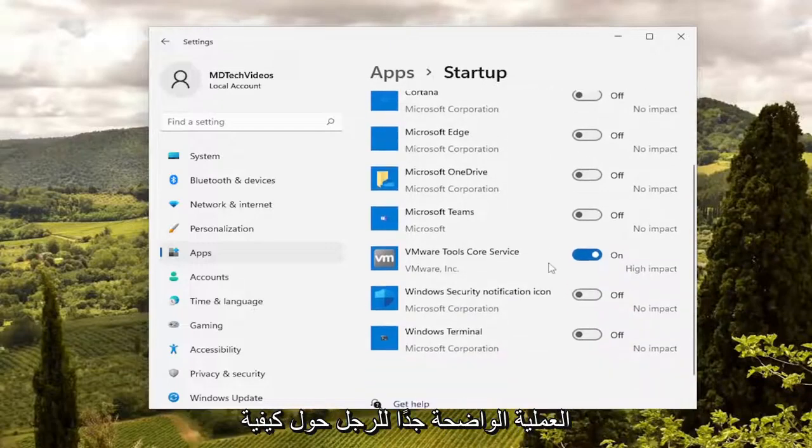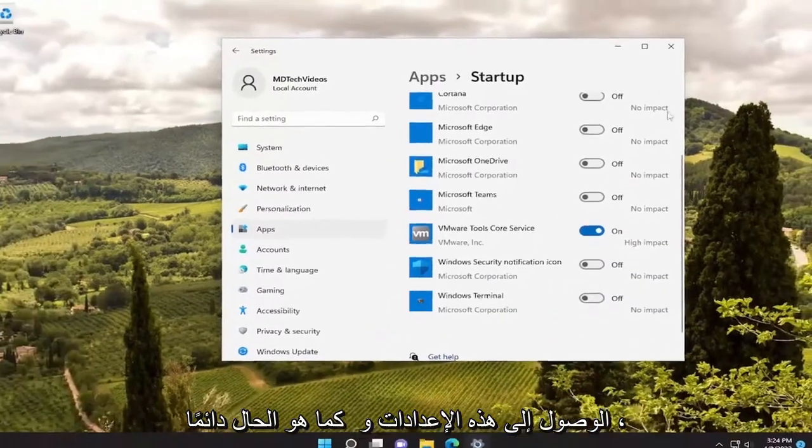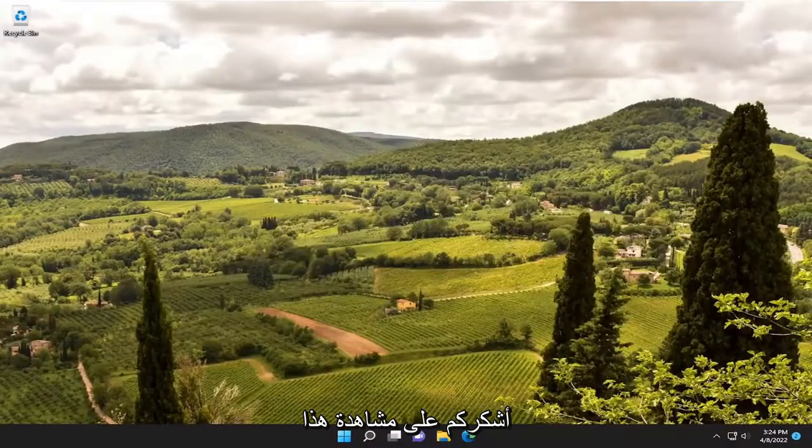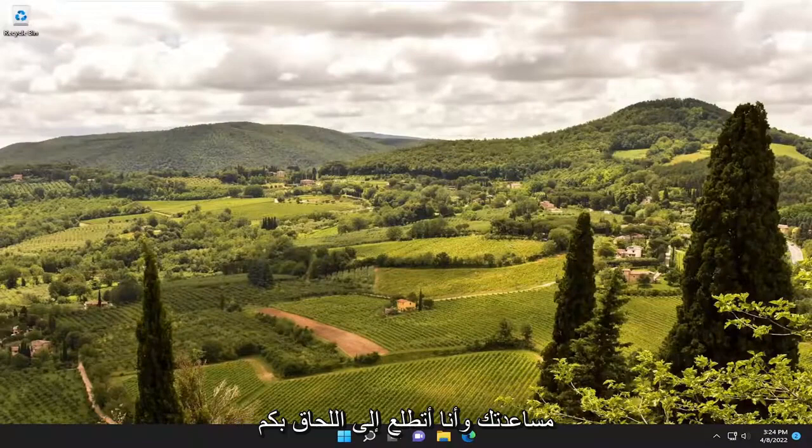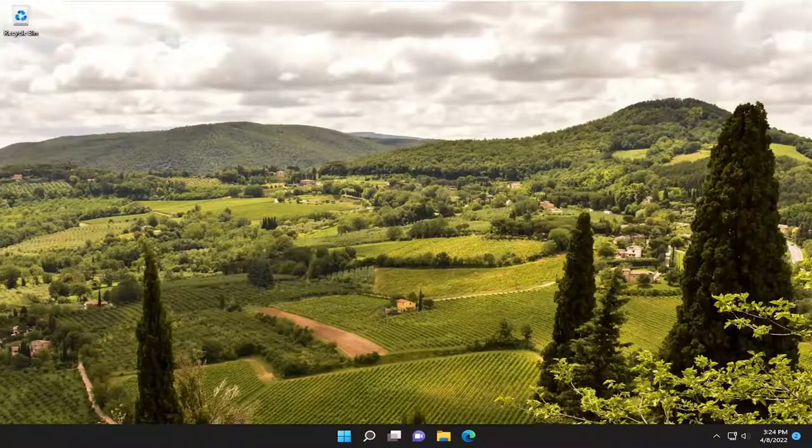So pretty straightforward process guys on how to access these settings. And as always, thank you for watching this brief tutorial. I do hope I was able to help you out and I do look forward to catching you all in the next tutorial. Goodbye.